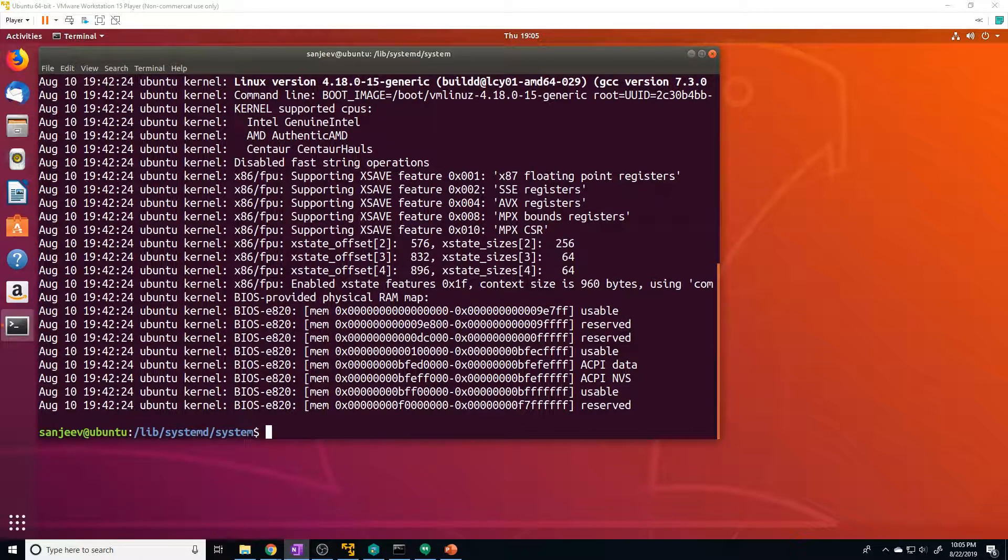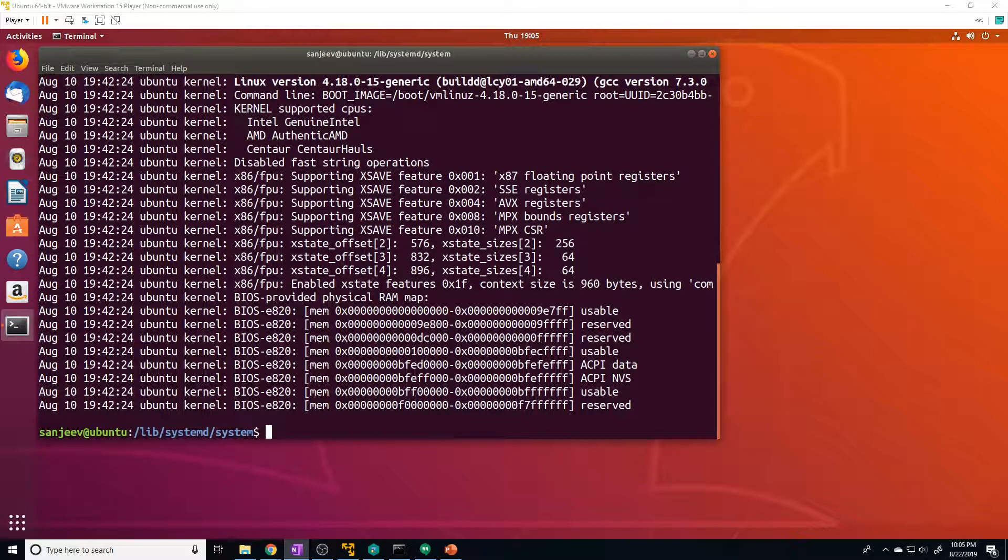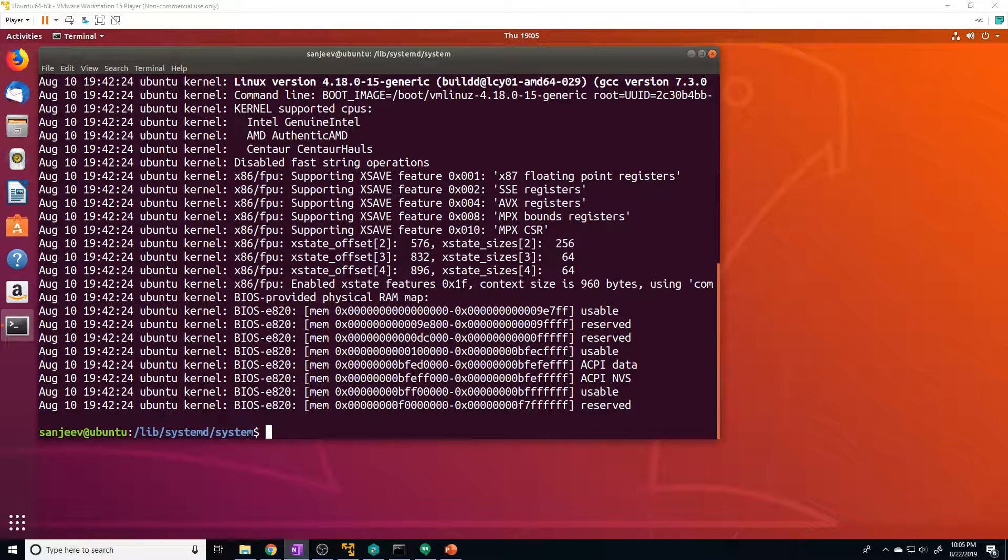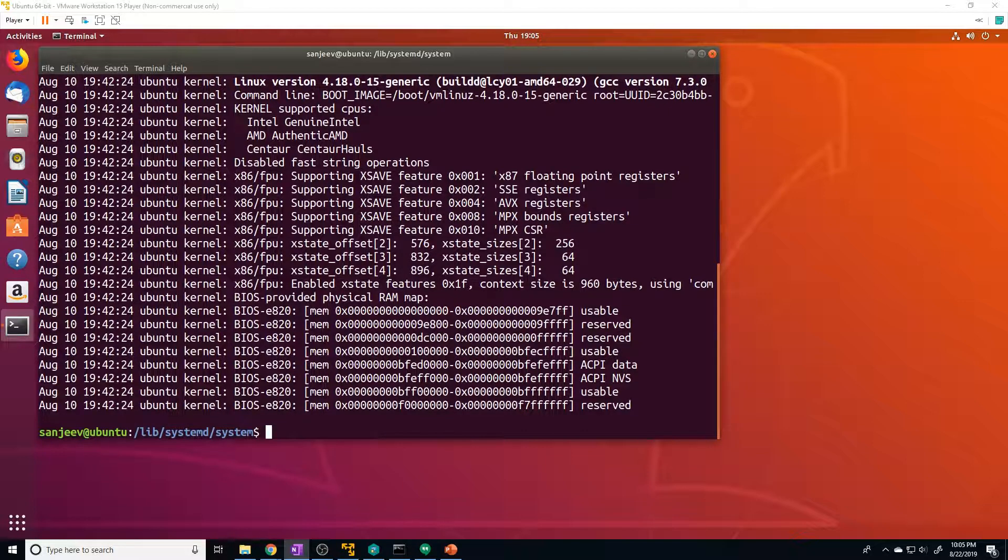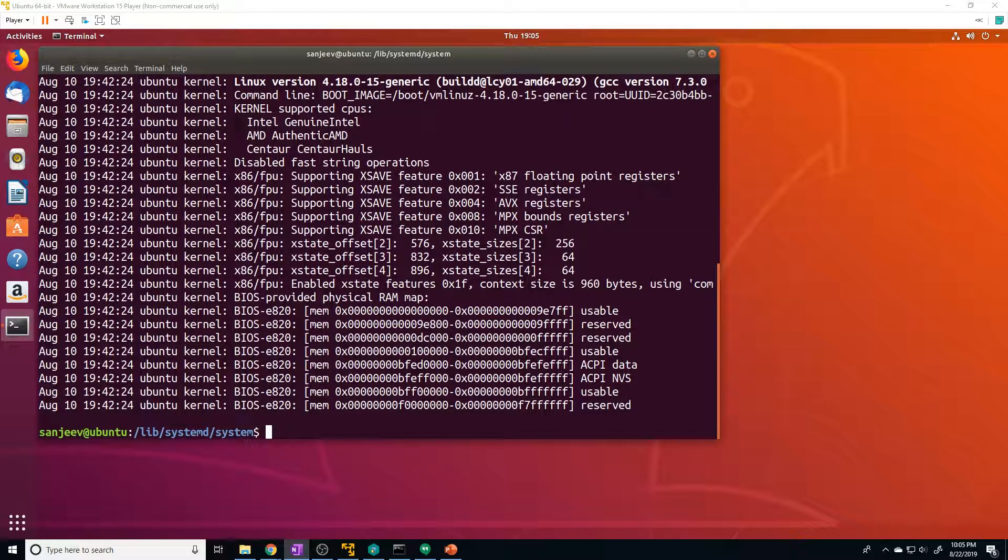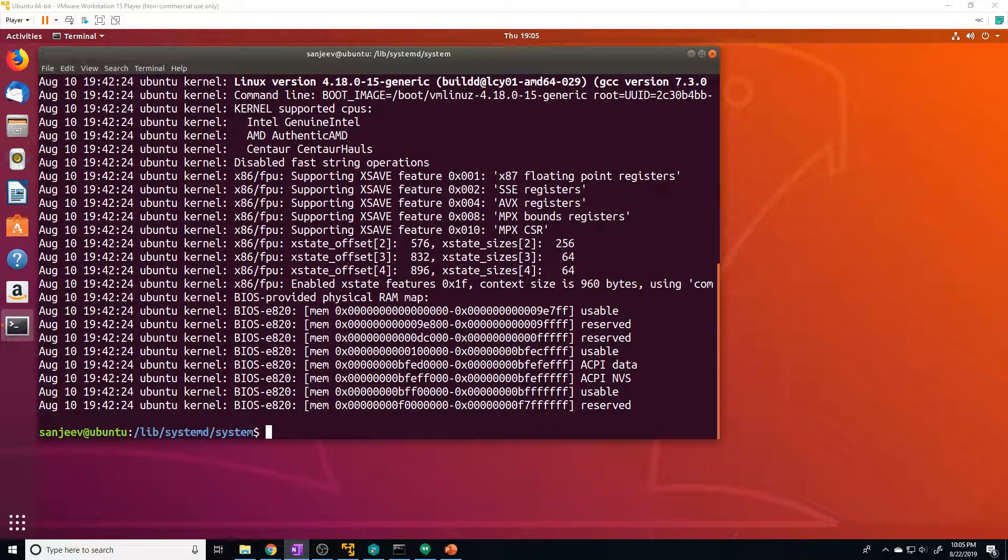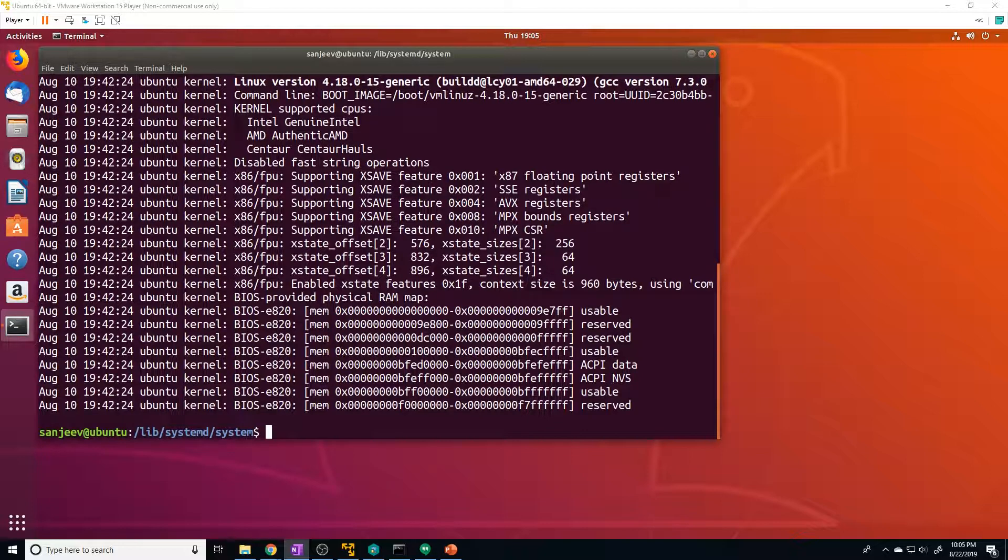So systemd does not just operate on processes and services. It can do many other things like mount file systems, monitor network sockets, and much more. So each type of capability that it has is referred to as a unit type, and each specific capability is called a unit. So systemd's whole purpose in life is to manage these units. Now I want to cover a couple of more well-known units, just so you can have an understanding of how each of these units work and what makes them different.